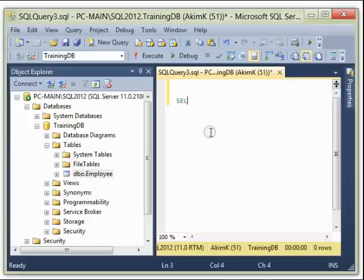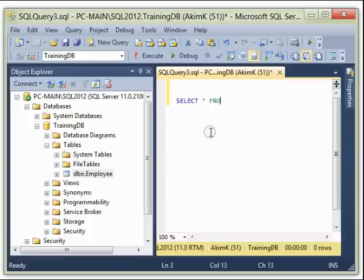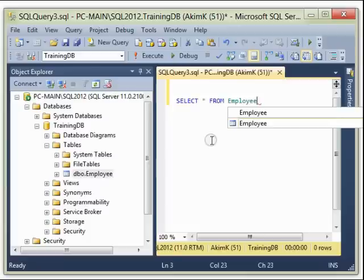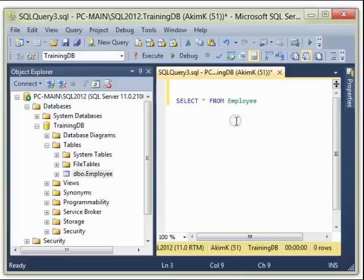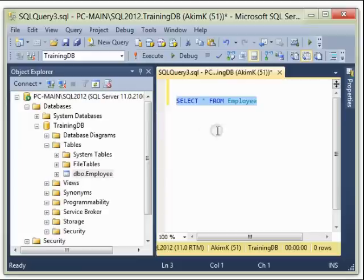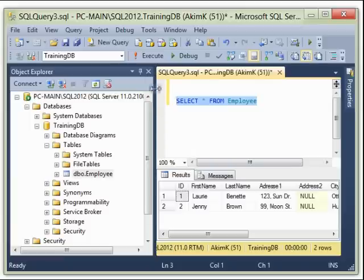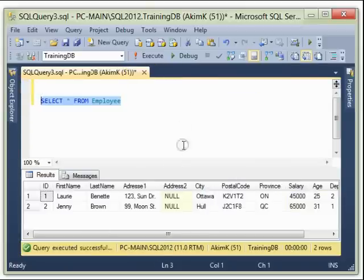SELECT statement, which is SELECT * FROM Employee. This is a basic SELECT statement. To execute it, I hit this button here, and I see here the result, which is the